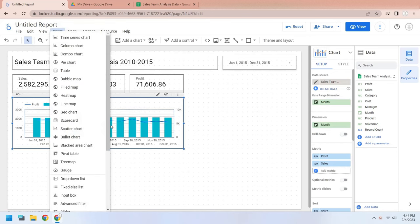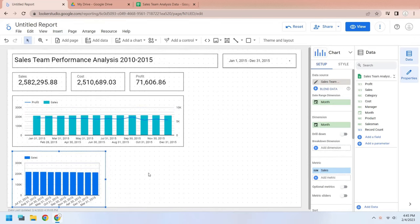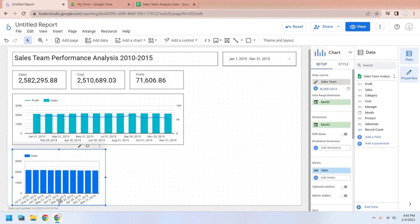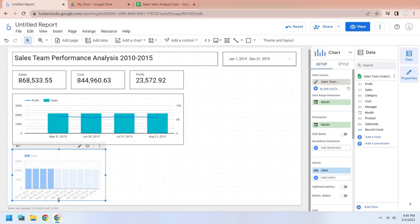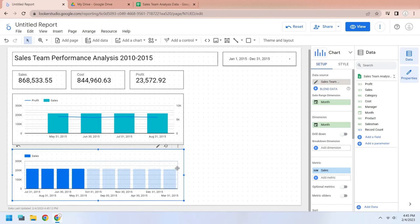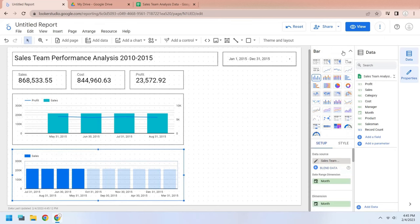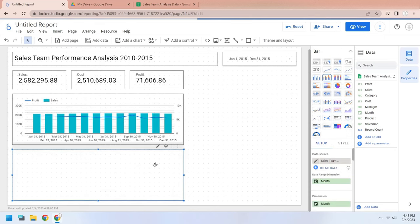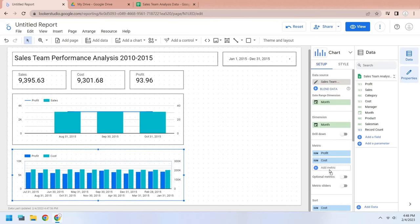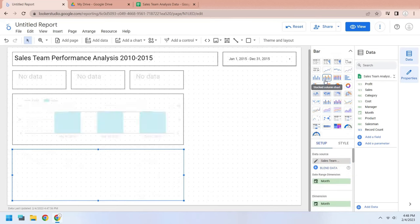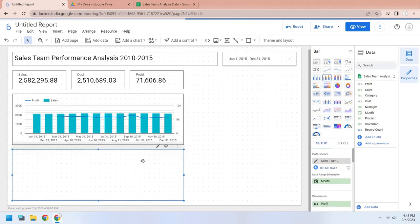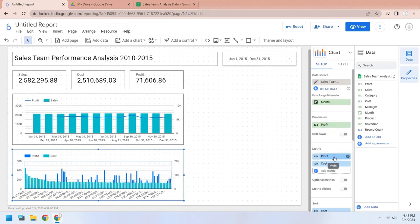Add a column chart to the dashboard. Change the chart type to the stacked column chart. Add the profit and cost to the metric area. Add the month field to the dimension area.